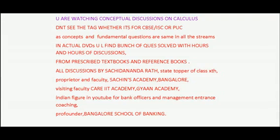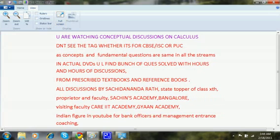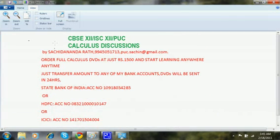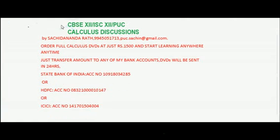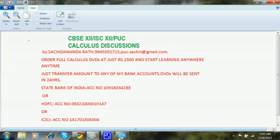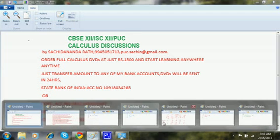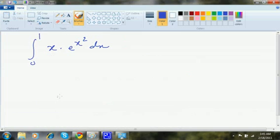Welcome to the second discussion on definite integrals. We will evaluate the integral from 0 to 1 of x·e^(x²) dx.